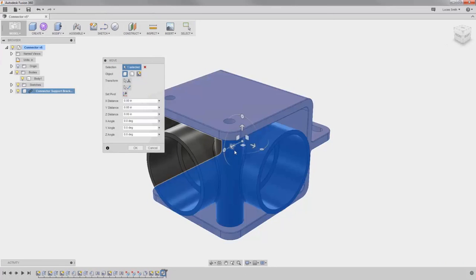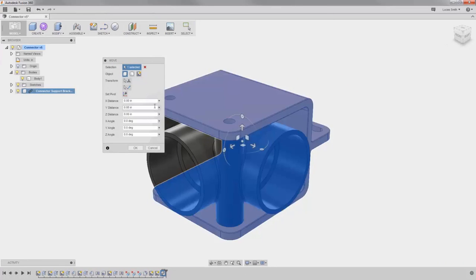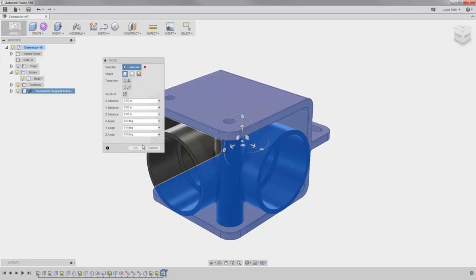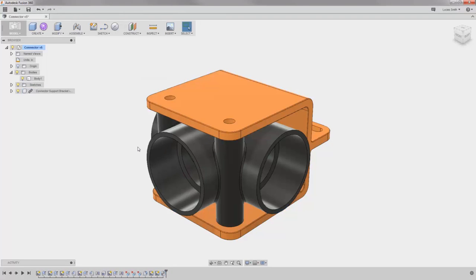I can use the manipulator or dialog to move or rotate it, but I'll just click OK for now. When I do, a couple of things change here. This is where Fusion 360 stands out.